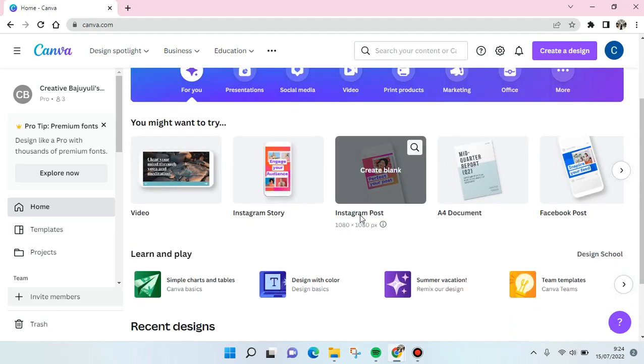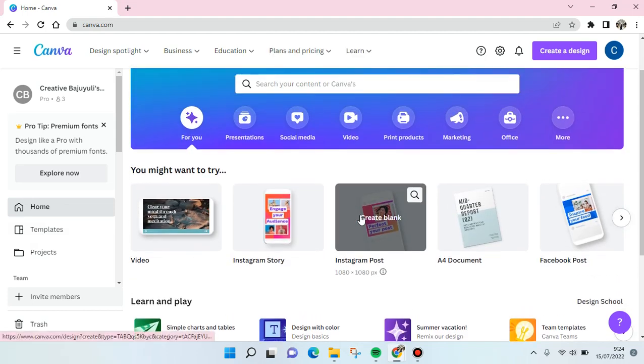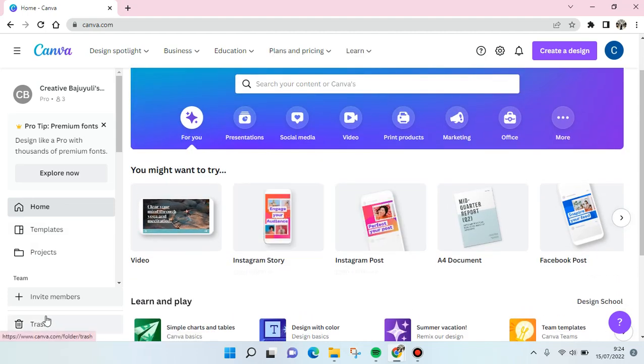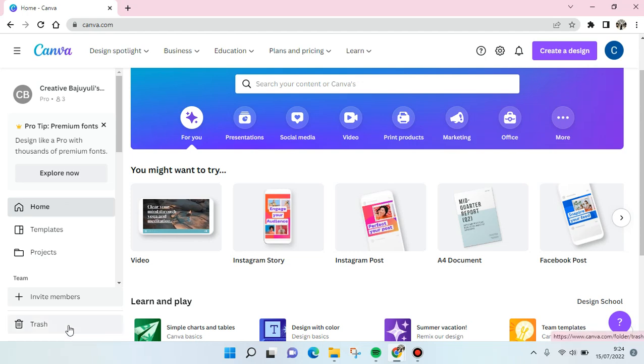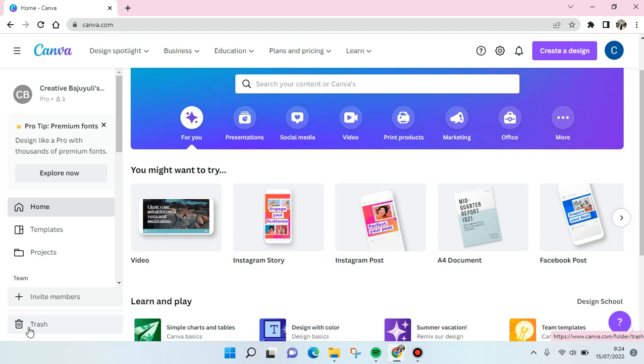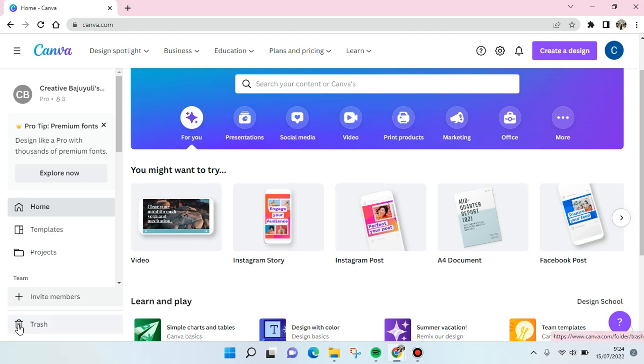What you need to do is find the trash section or trash menu at the left panel here, because your deleted designs will be moved to trash. So you can just go to trash.